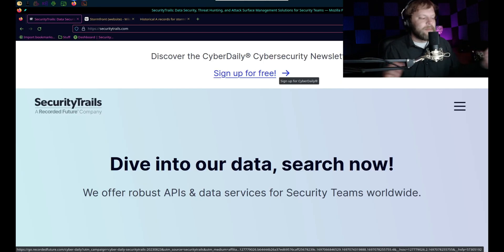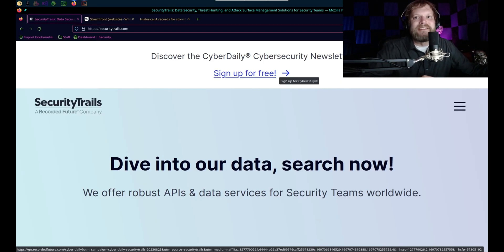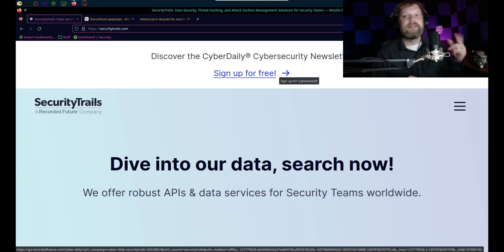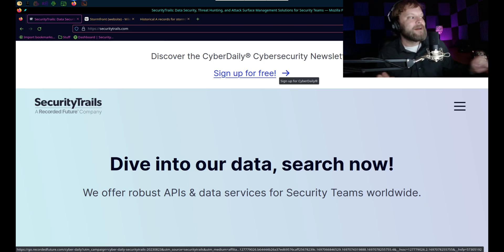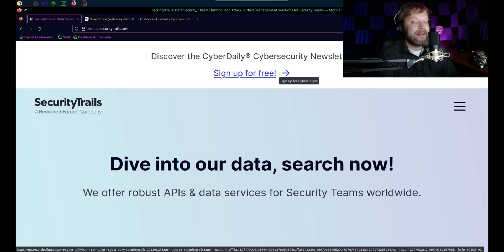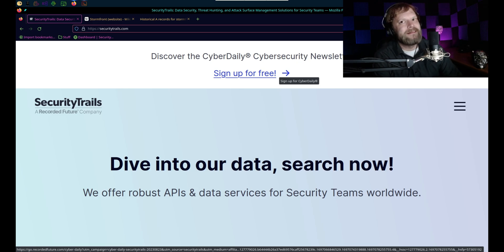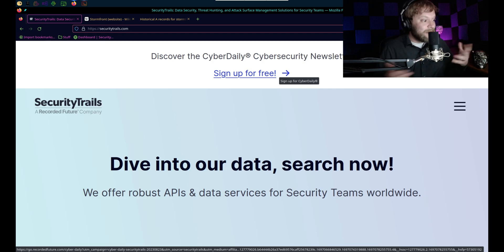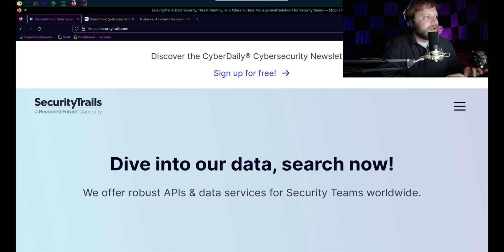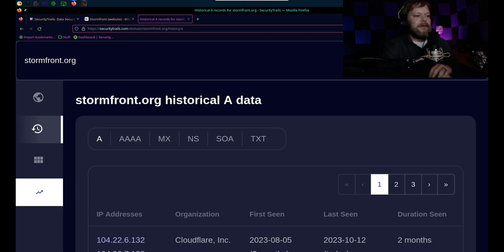What we're going to be using, it's not going to be a script, it's not going to be anything fancy. It's just this website. So anybody can do it. All you have to do is make a free account here at securitytrails.com. The account's free, I'm not being paid to promote it or anything. But once you have a free account, it's going to look just like this.